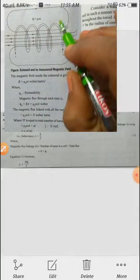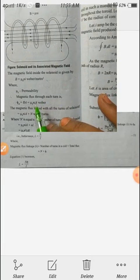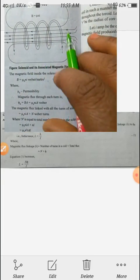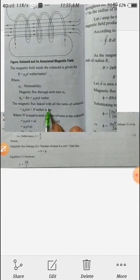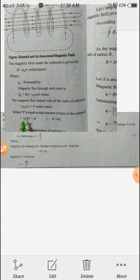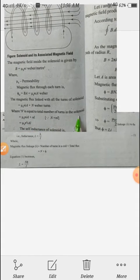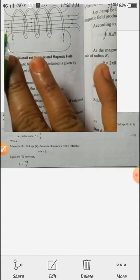The magnetic flux linked with all turns: the total flux linkage lambda equals the magnetic flux per turn multiplied by the total number of turns N. So lambda equals mu-naught n I times A times N, in Weber-turns, where capital N is the total number of turns in the solenoid, and small n is the number of turns per unit length.